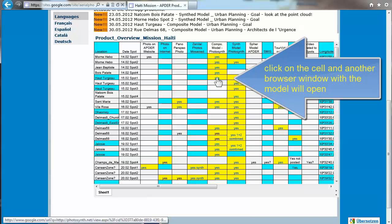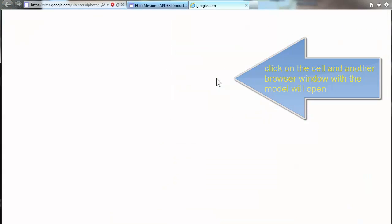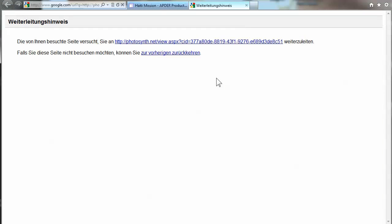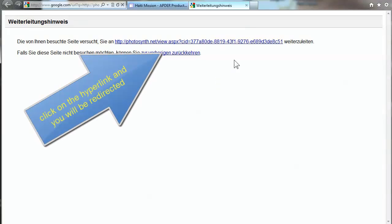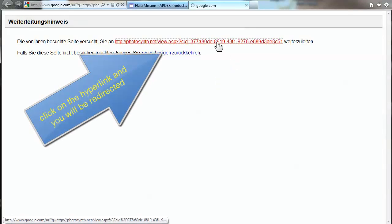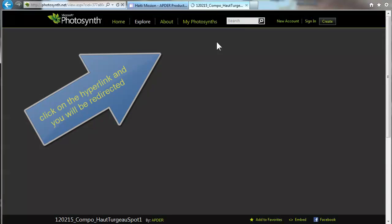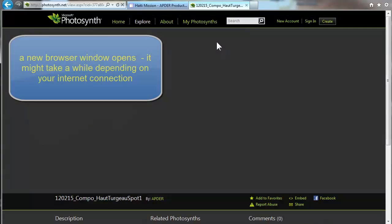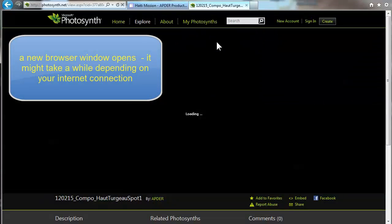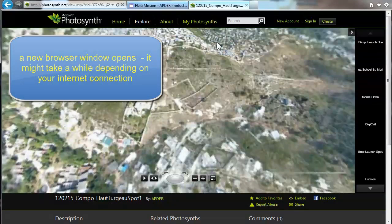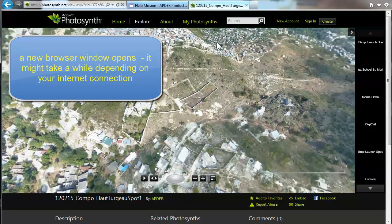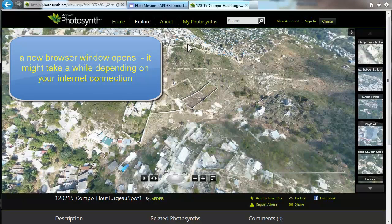In the model, click on it and you will be redirected. Click on the redirection link and now we are on Microsoft Photosynth. Sometimes it takes a while depending on your internet speed.